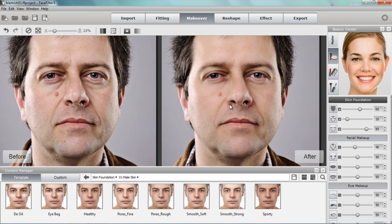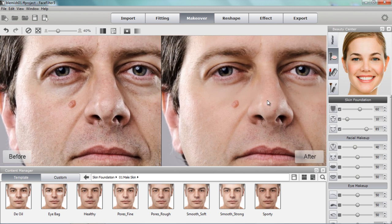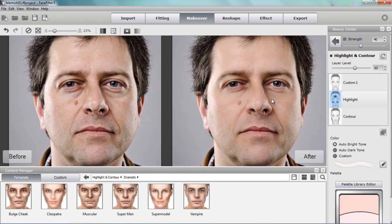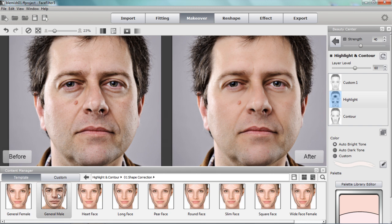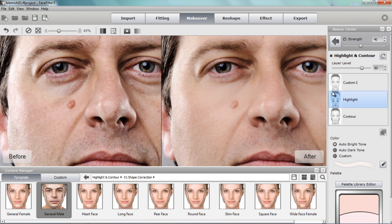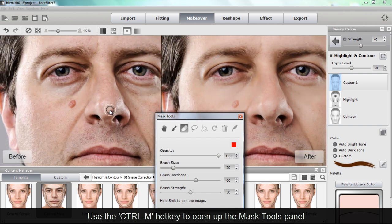Now what I want to tackle is this mole on his face. We're actually not going to totally erase it — we're going to minimize the appearance of it. To do that, I'll go to the highlights and contour layers, select highlight and contours, and choose a shape correction template — a general male template. You can see it frames his face nicely with contouring along the edges. From here I'll select my highlight layer and go into my masking tools — the custom layer hasn't been applied yet.